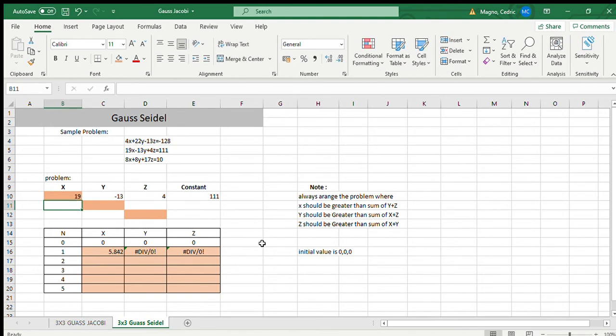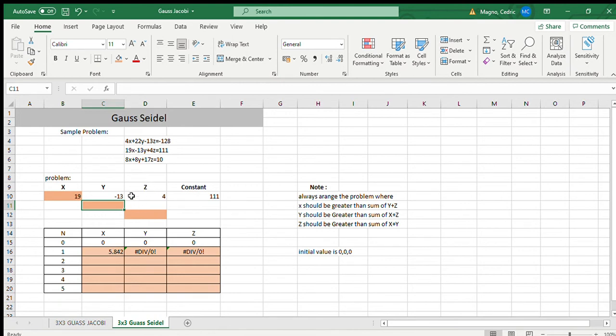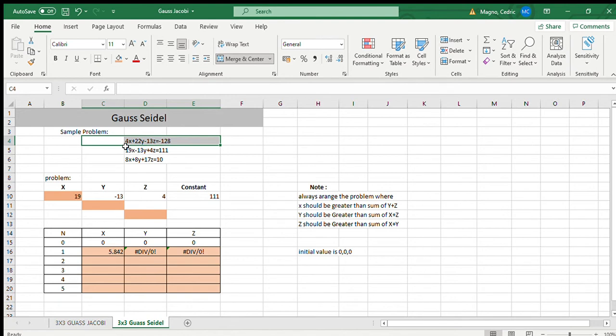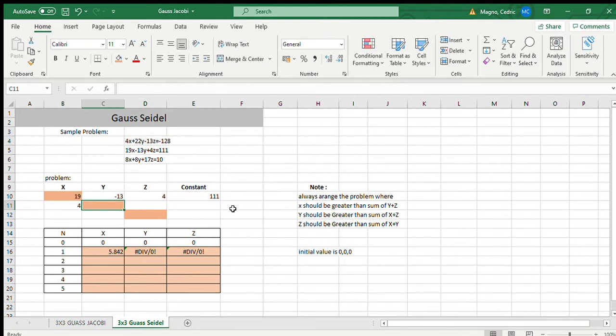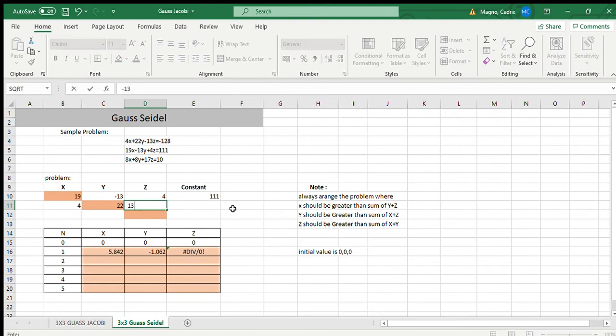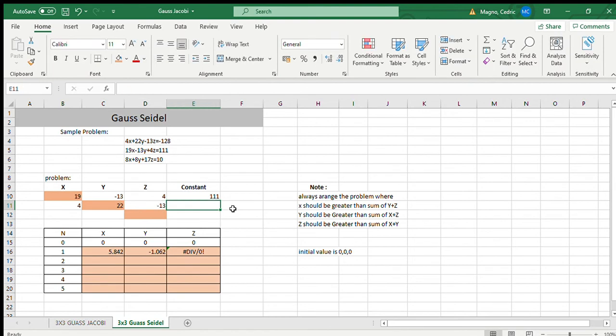Next is Y should be greater than the sum of X plus Z. So what I see as good to put here is the first problem, because when we add 4 and 13, 22 is still greater. So let's put here 4, 22, and negative 13, then their constant which is negative 128.